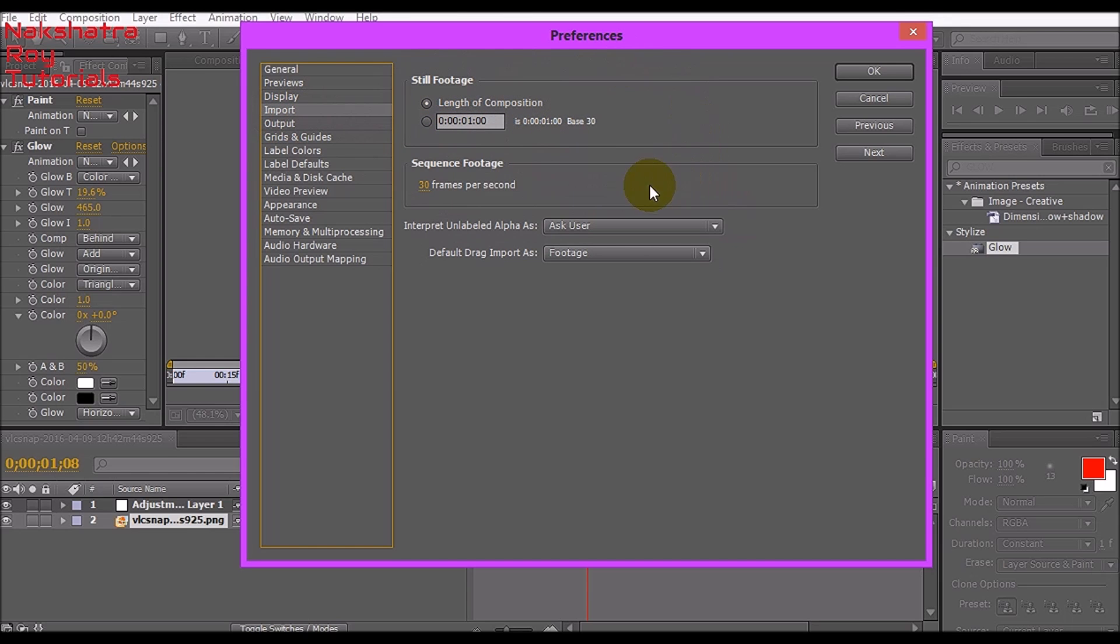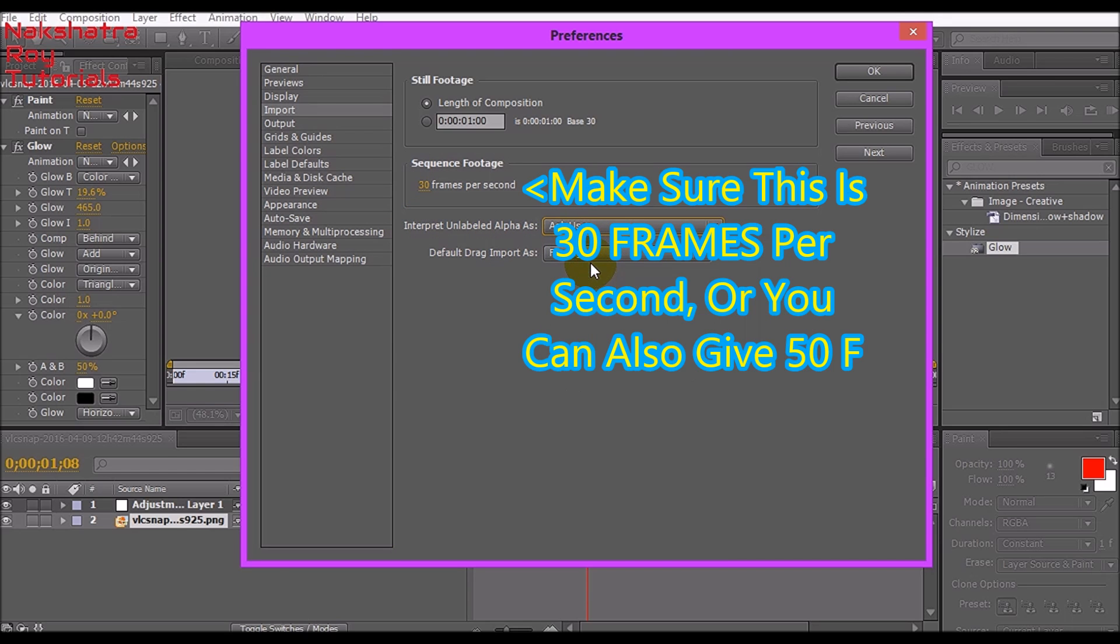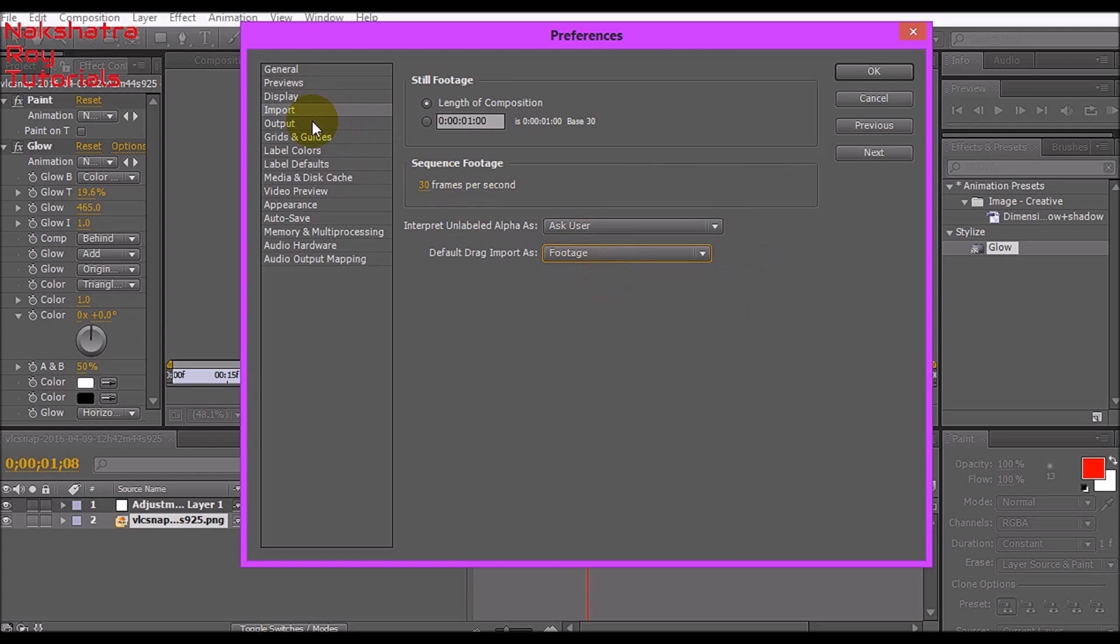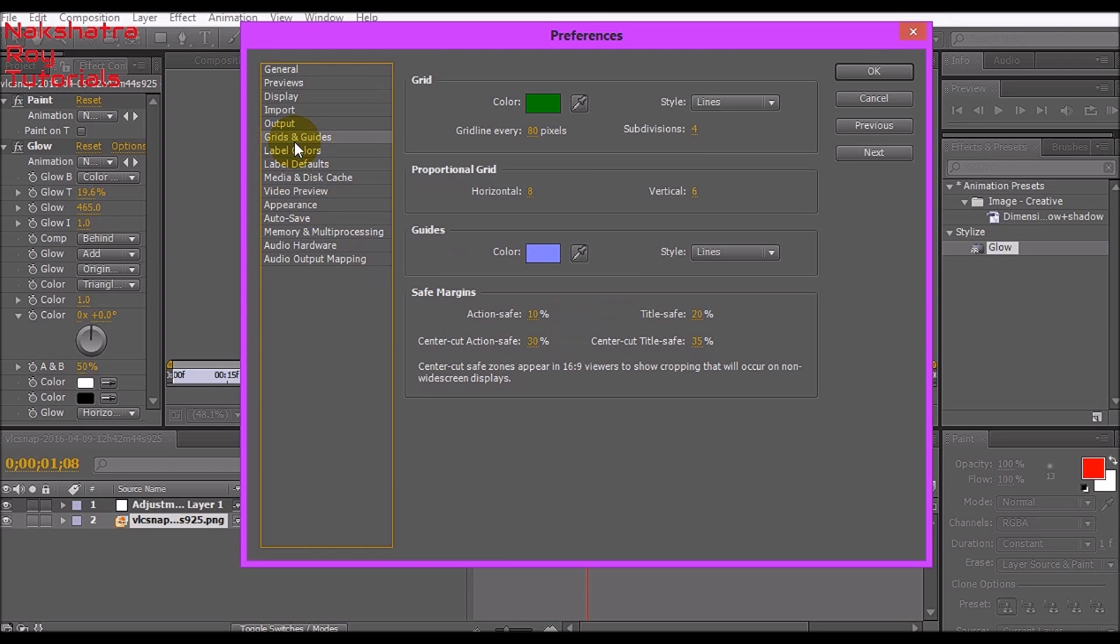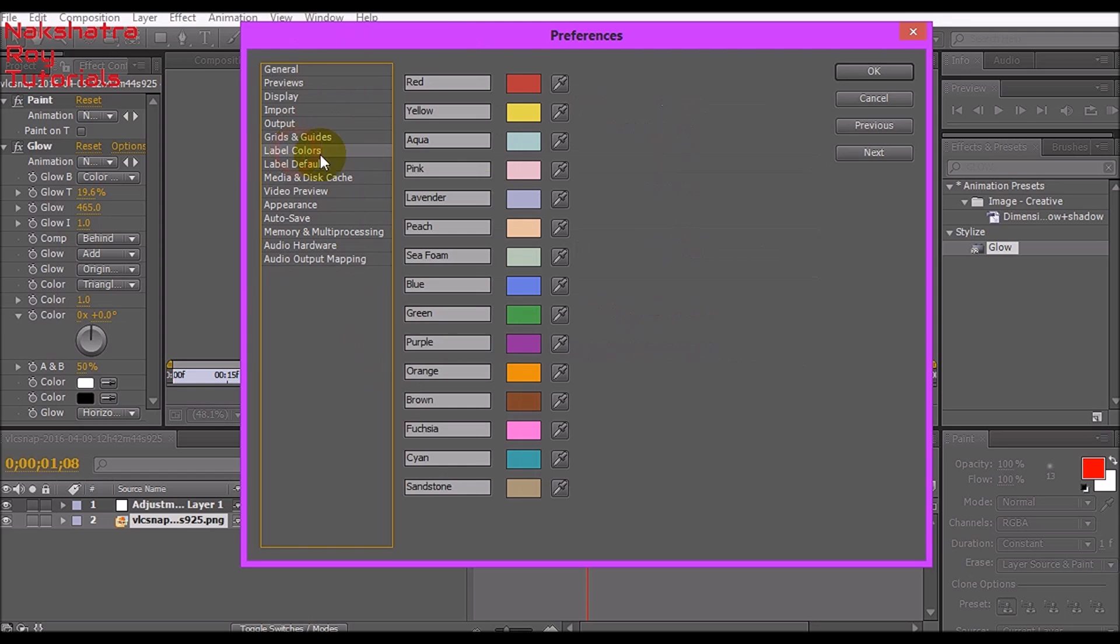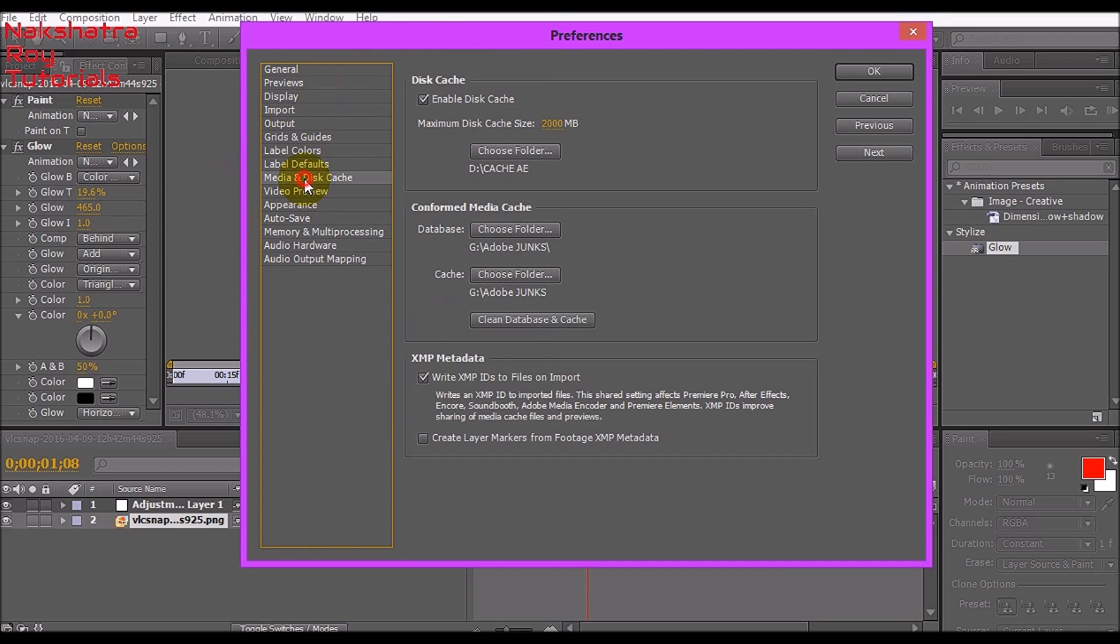Let's go to Import. Set length of composition sequence footage to 30 frames per second. Interpret unlabeled as ask user. Default drag import mode as footage. Go to Output, select the first through fifth as none and just tick mark the last bit. For Grids and Level Colors, don't touch anything.